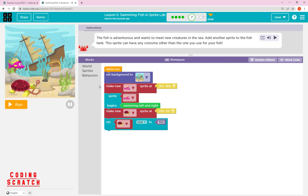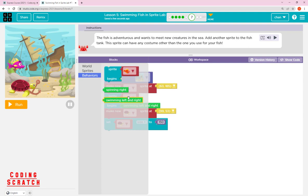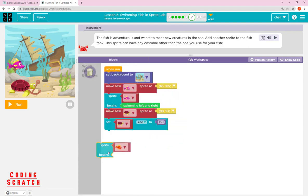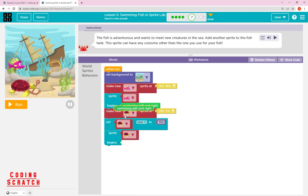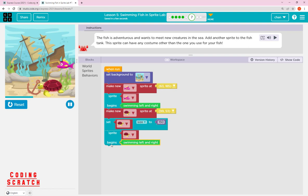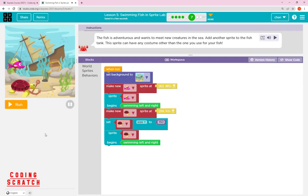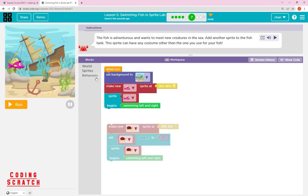Now go to the Behavior category. Inside Behavior we have the behavior blocks for our sprite — what do you want your sprite to do? I want the turtle to swim left and right, the same as the fish. Let's run it — you can see our fish and turtle are both swimming in the sea.